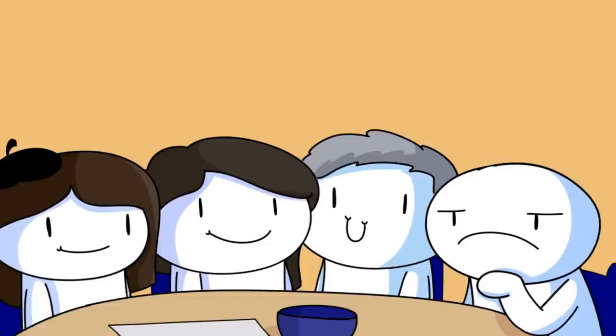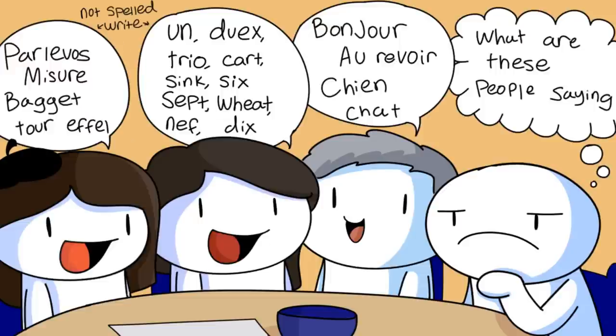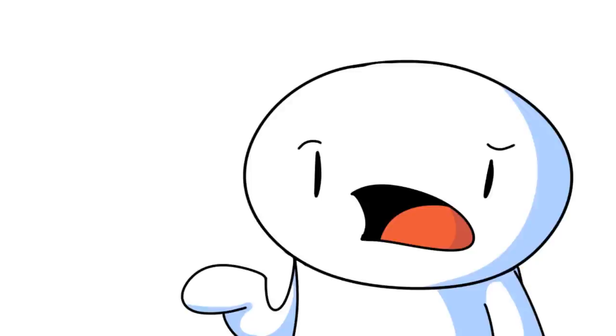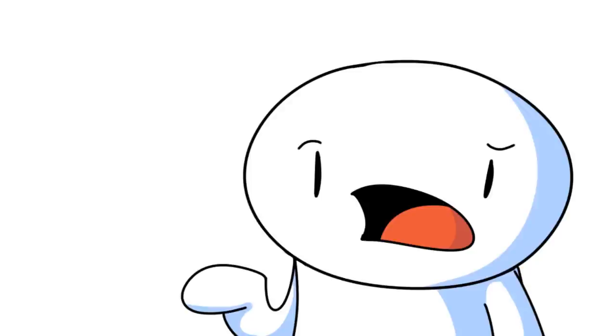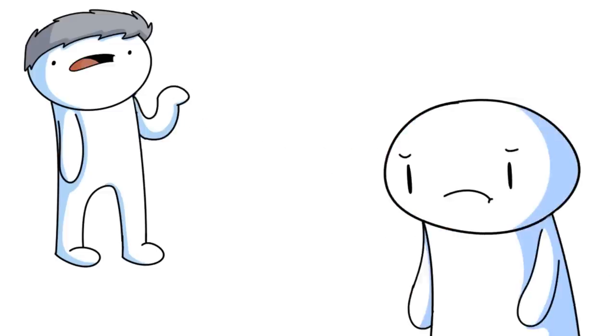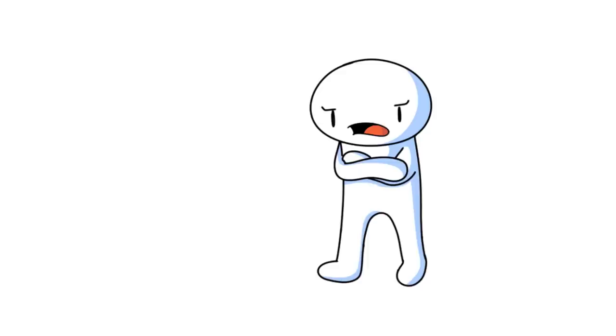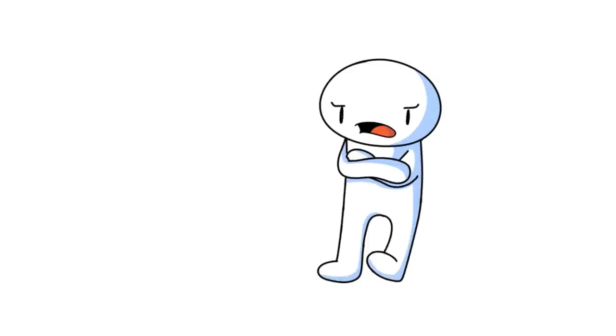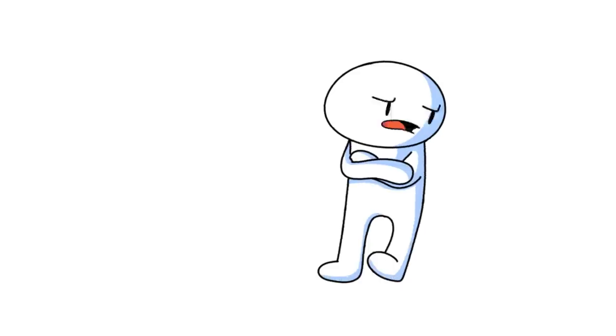For lunch and dinner, everyone sat down together as a family and talked, but for breakfast they were just like, here's a croissant. Okay, let's go. I mean breakfast is only the most important meal of the day.